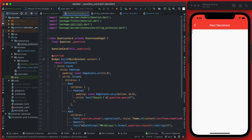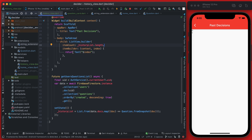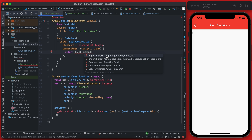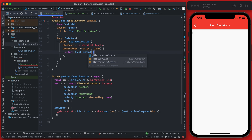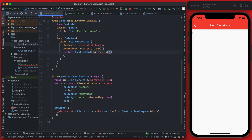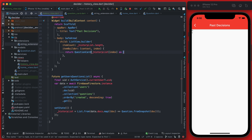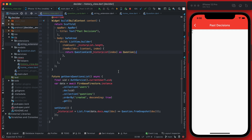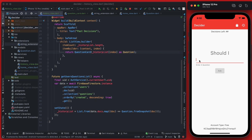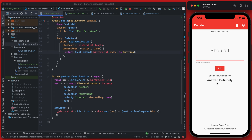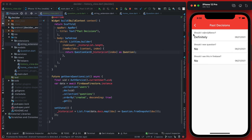Now we can use this QuestionCard in our history view list builder. Back in the history view, instead of returning the text index we can now return a QuestionCard — after importing it — passing the question by accessing historyList at the given index and typecasting it as a Question. If you save this, you'll see we now have a simple list view with the question and the answer. If we go back and ask a new question, hit ask, it gets answered and saved to Firebase, and if we go to the history view you'll see that test question appears right at the top.